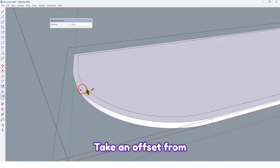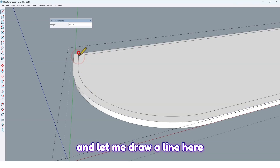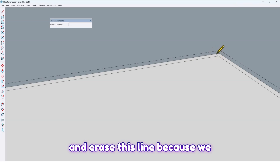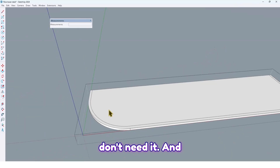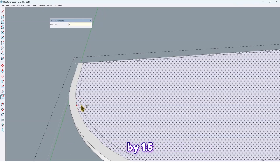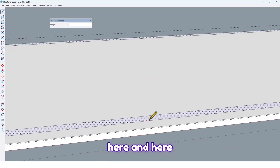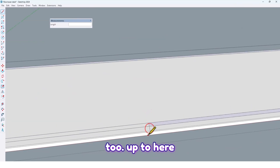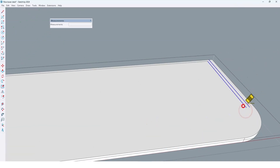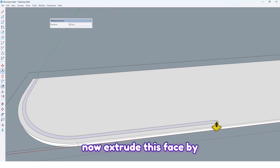Take an offset from here by two centimeters. Draw a line here and here too. Erase this line because we don't need it. Take an offset again from here by 1.5 centimeters, then draw a line here and here too. Erase this line and this one too.